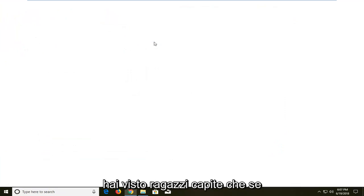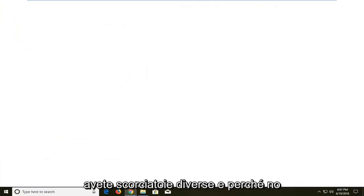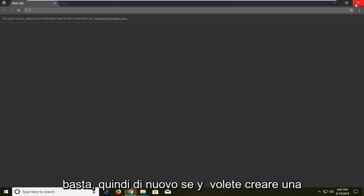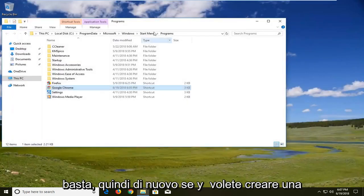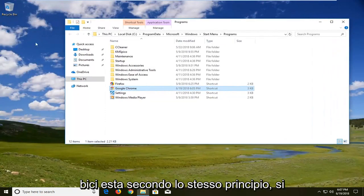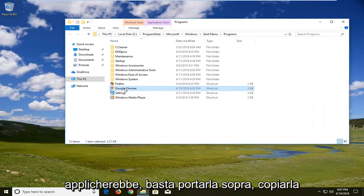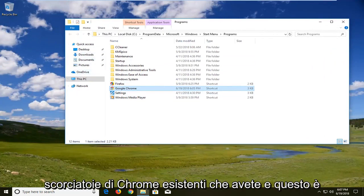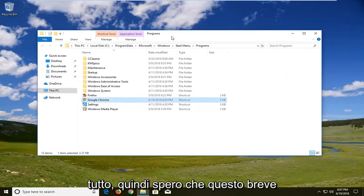So just so you guys understand that if you have different shortcuts it might not automatically lead to this. And that's about it. So again if you want to make a desktop icon the same principle would apply. Just bring it right over copy it on the desktop and delete any existing chrome shortcuts you have.